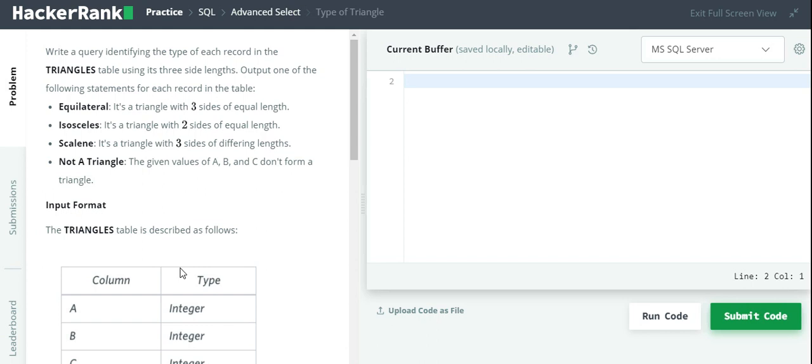We have to compare those sides to get an output: either equilateral, isosceles, scalene, or not a triangle.